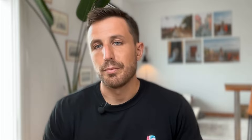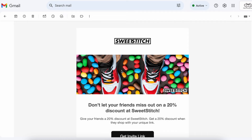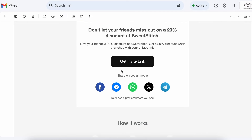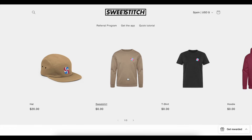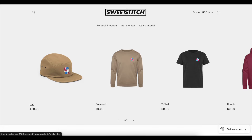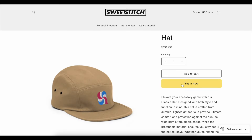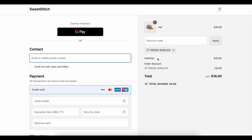Let's see how your customers will use the referral program. After they buy something, they'll see a section on the thank you page that invites them to refer their friends. You can also send them an email with their unique referral link. When their friends use the referral link and make a purchase, your customer gets the reward you set up earlier.